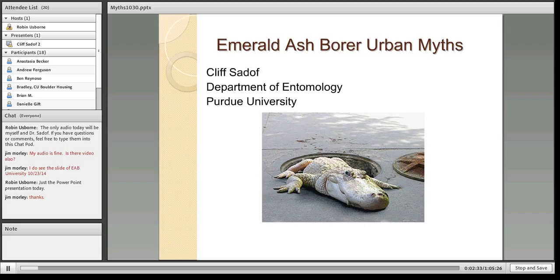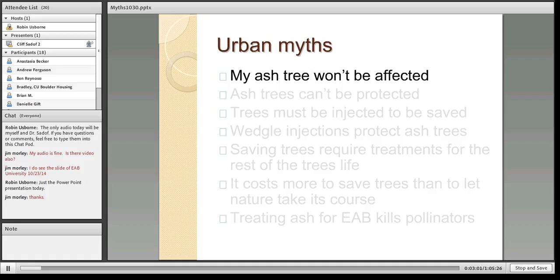Today we're talking about myths — I always think about urban legends, especially around Halloween with horrible, scary, spooky stories. I thought I'd start with the myth of the alligator in the sewers. What I want to do today is talk about some of the issues associated with emerald ash borer that have been really troubling. We've been working with EAB for a long time and keep seeing people making the same mistakes over and over again.